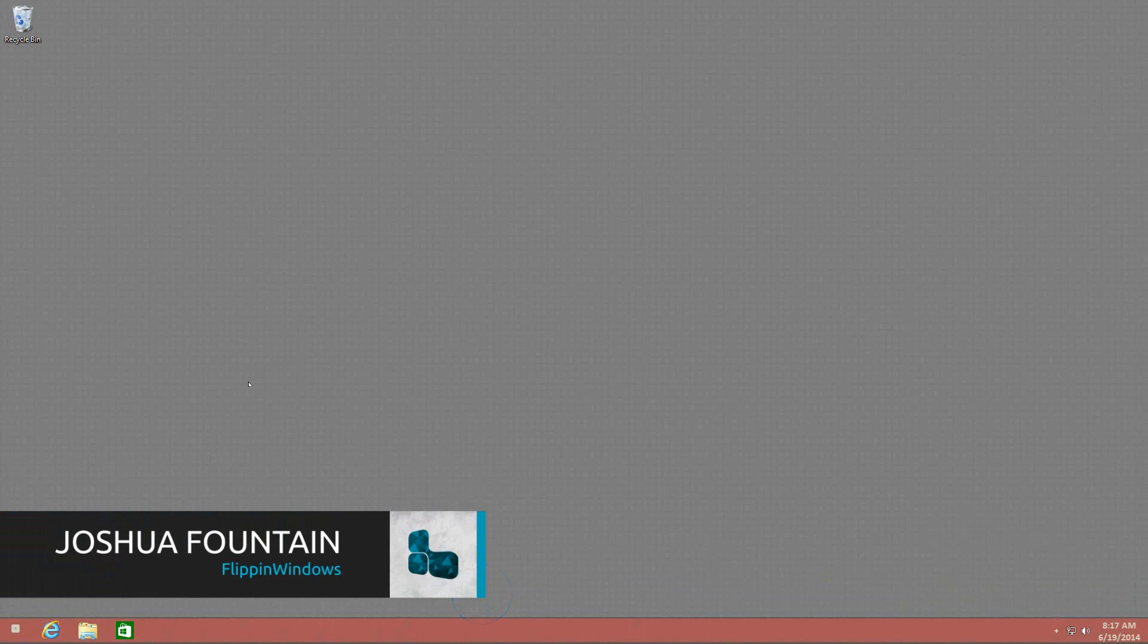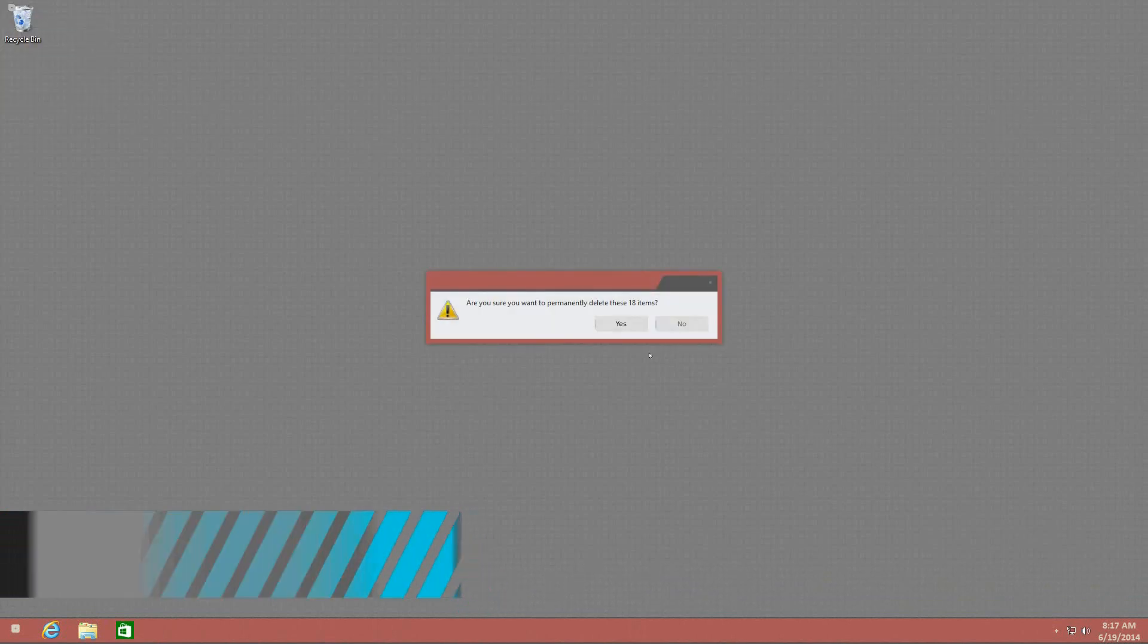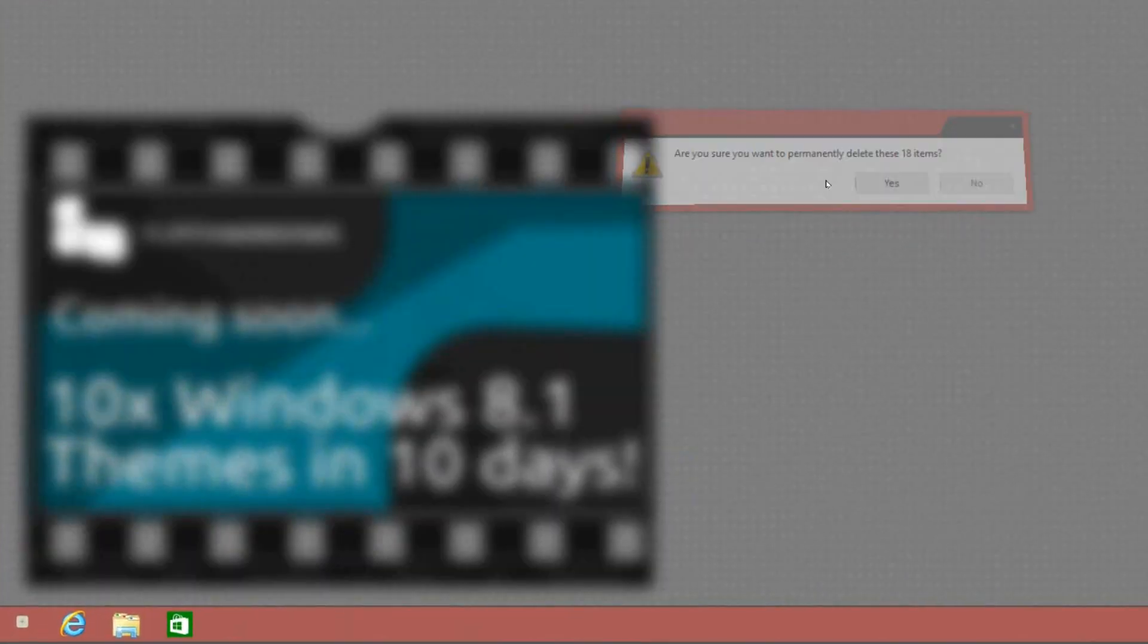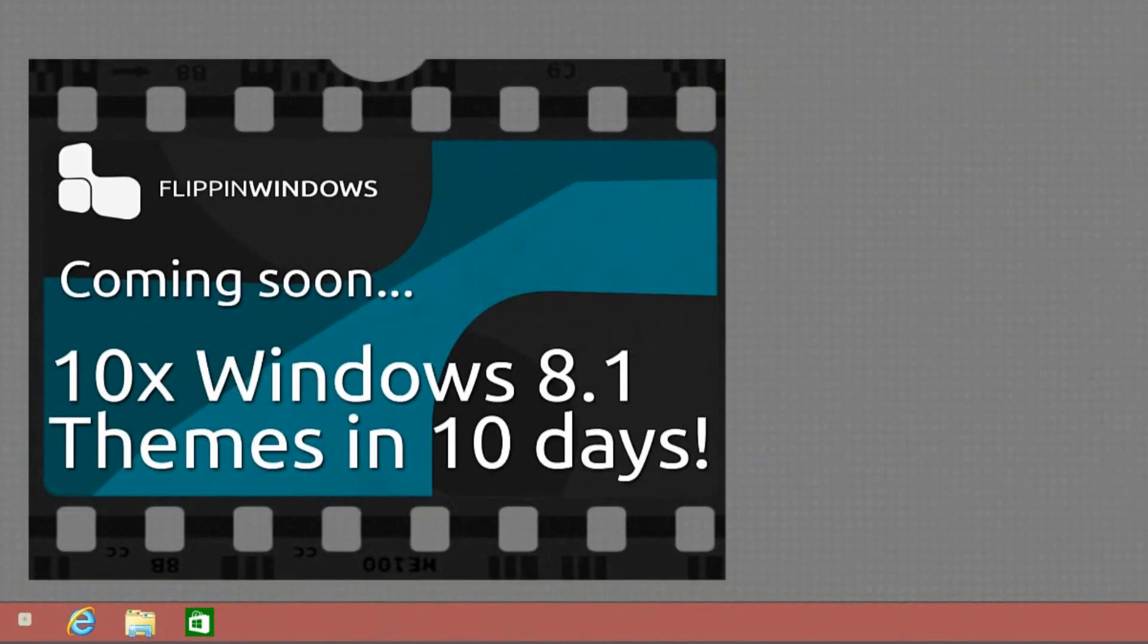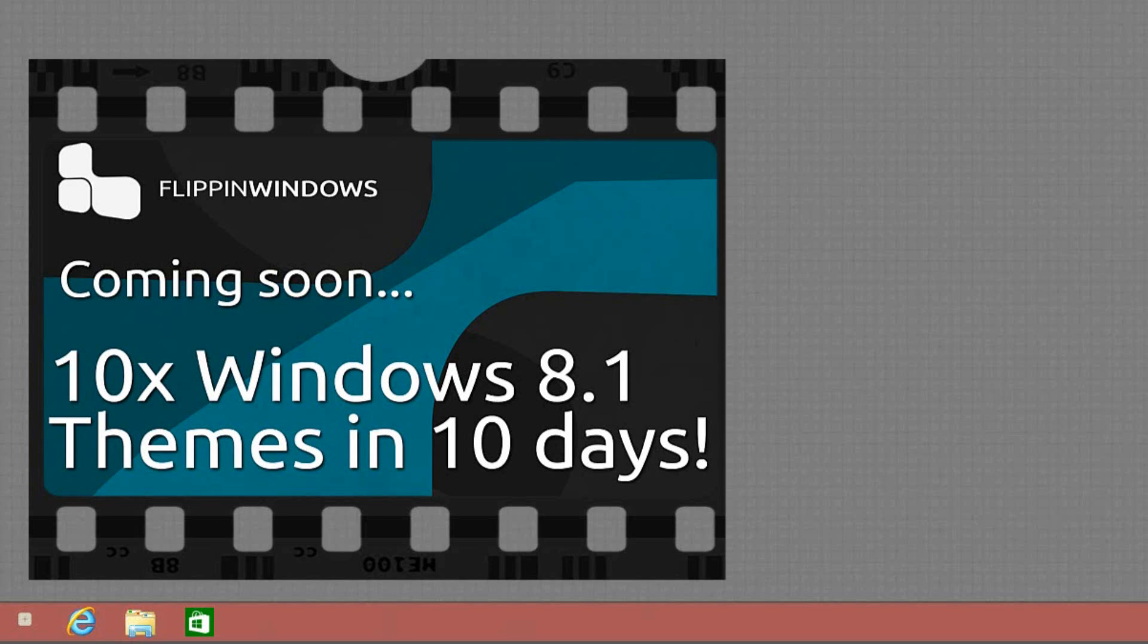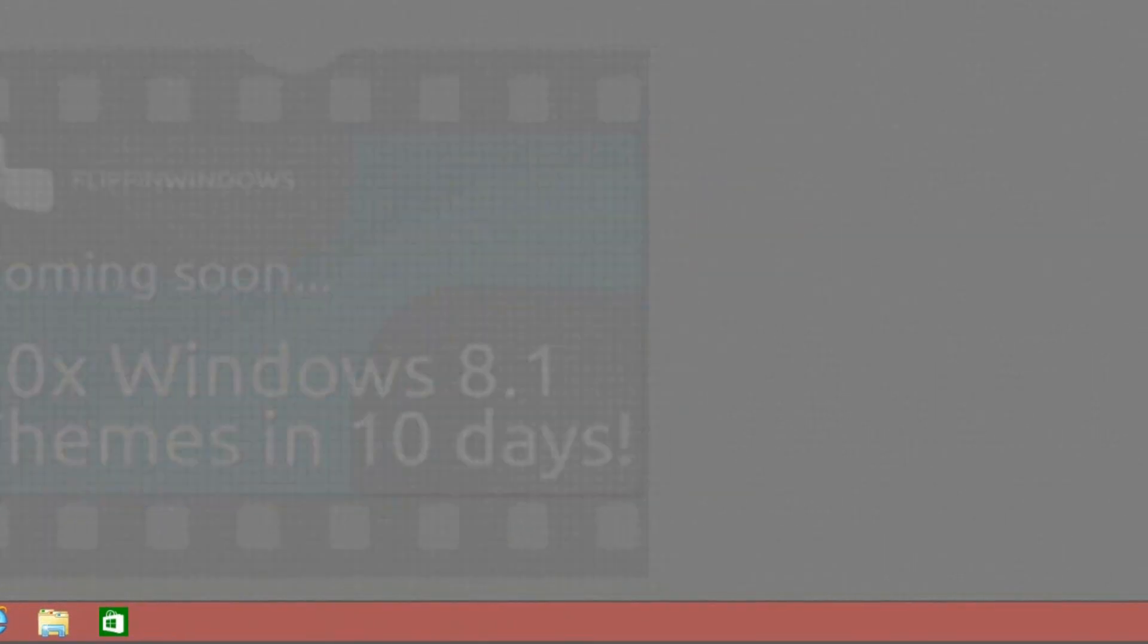Hello, welcome back to an overview of Windows 8 themes. I'm Joshua, and for the next 10 days I have 10 themes that will be previewed for you to decide whether or not to personalize them with your PC.